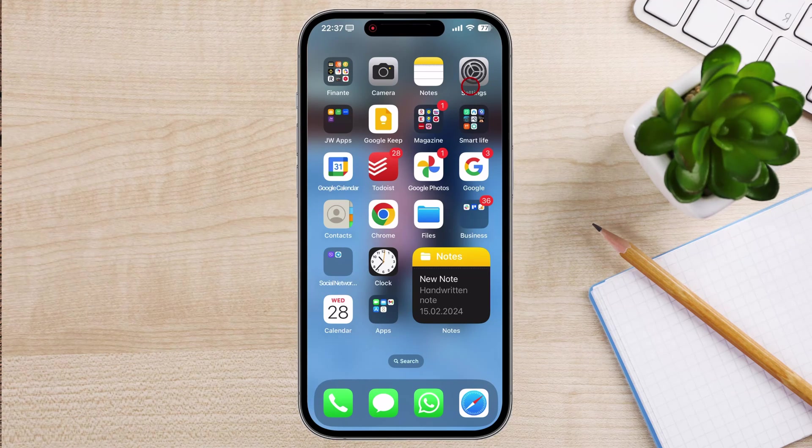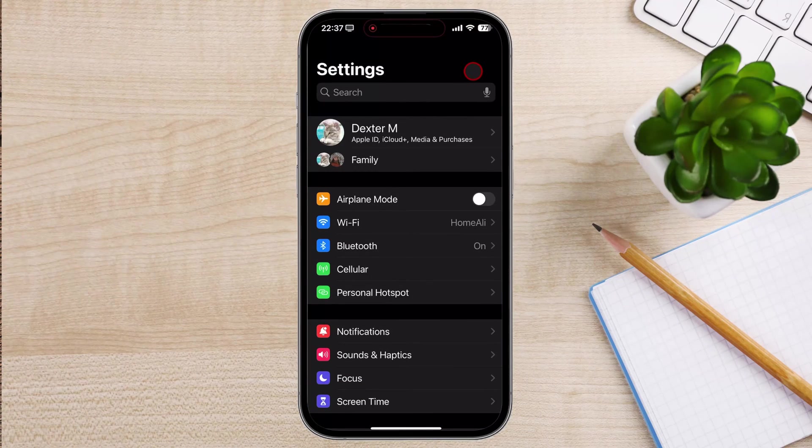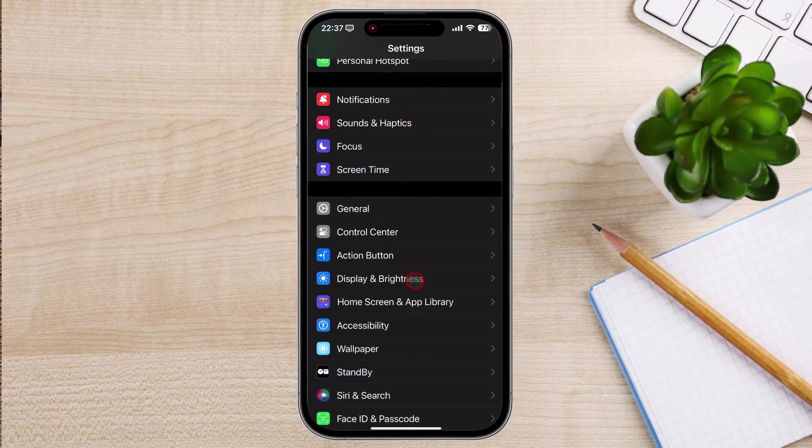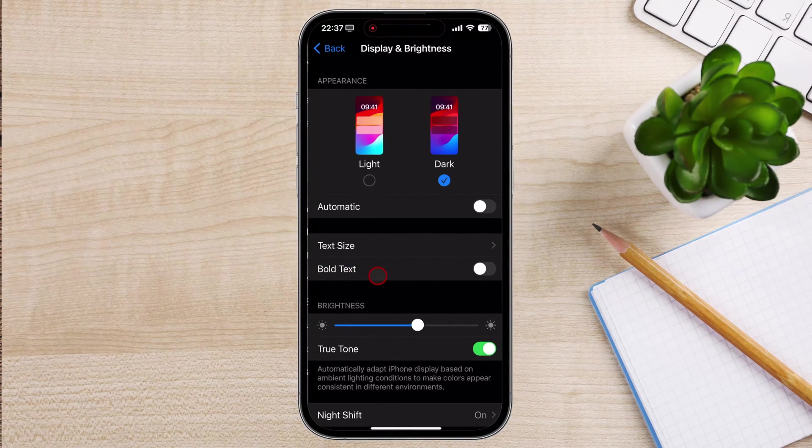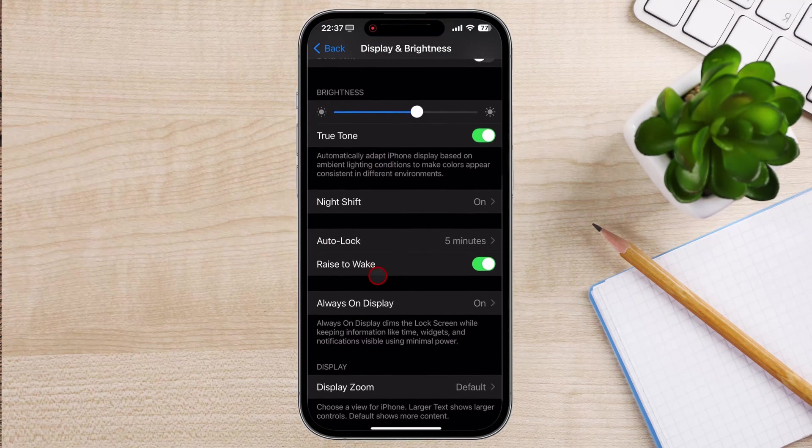Open the Settings app on your iPhone. Scroll down and tap on Display and Brightness. Under the Brightness section, tap on Night Shift.